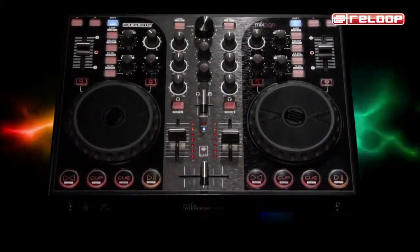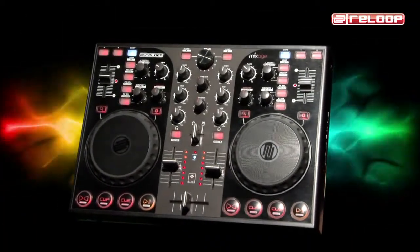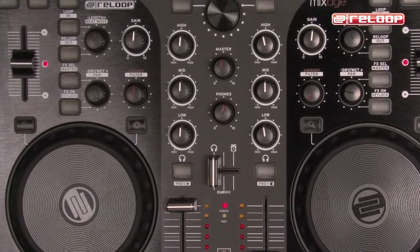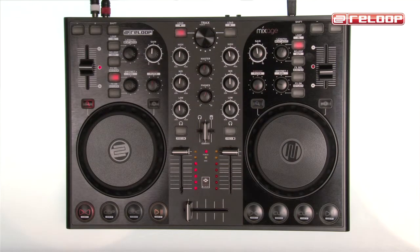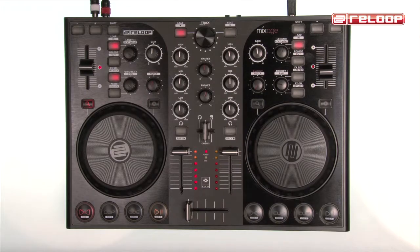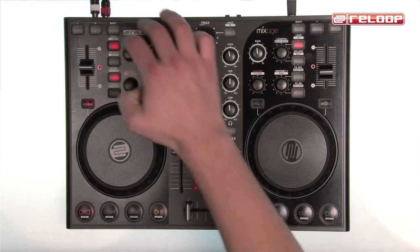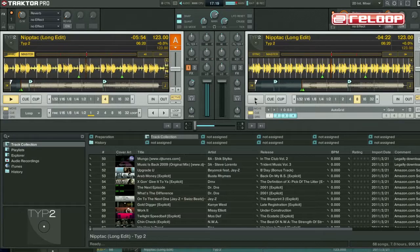In this video we are going to demonstrate Mixage's loop and effect section as well as further useful adjustments. Creating a beat-precise loop with Mixage is a cakewalk. Simply press the loop button here in order to activate and deactivate a loop. As soon as this button is activated and illuminated, the track will automatically turn to a seamless loop.